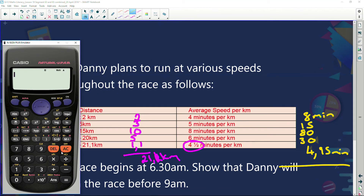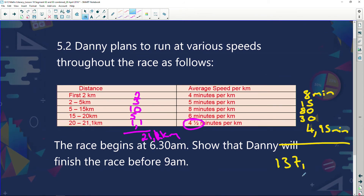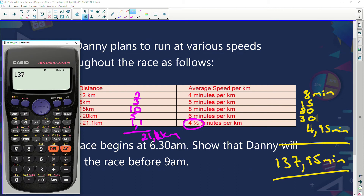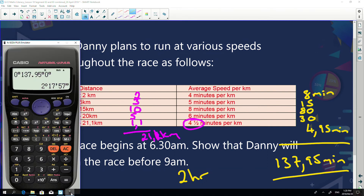Adding it all up: 8 + 15 + 80 + 30 + 4.95 = 137.95 minutes total. Converting that to hours using the calculator — entering 137.95 minutes and no seconds — gives us two hours, 17 minutes and 57 seconds. That's how long the race is going to take Danny.